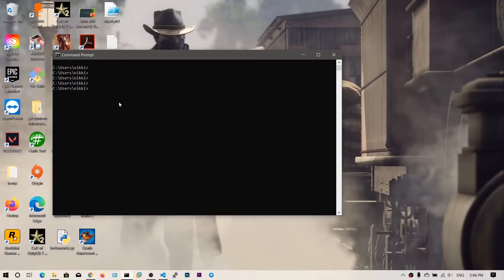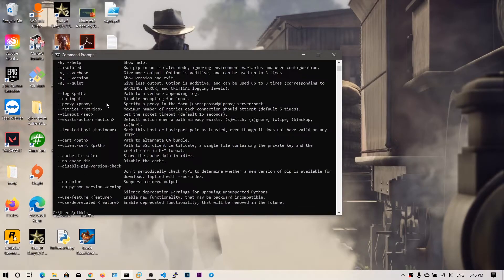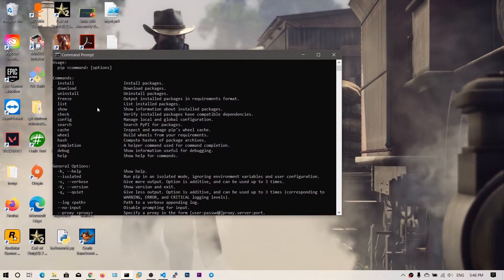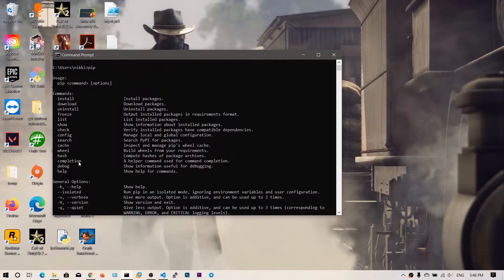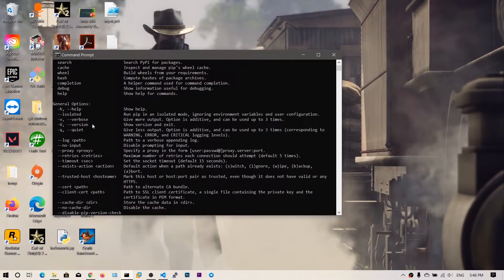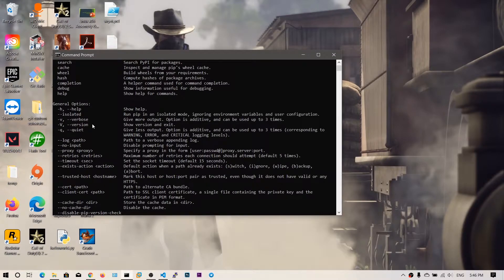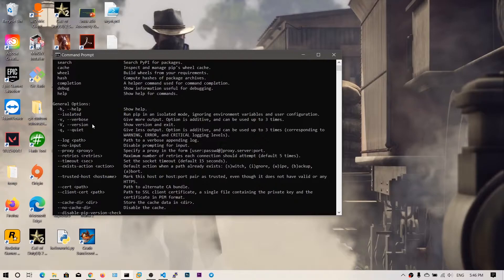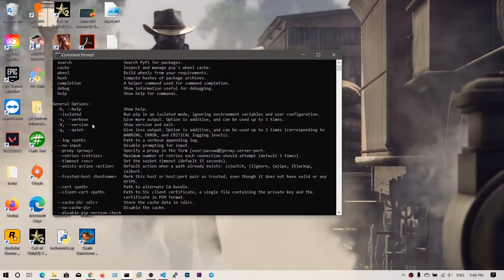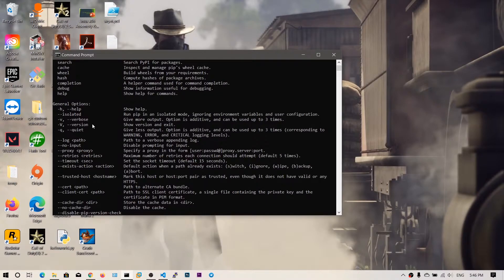So guys, in this video we're going to see about pip, the Python package installer. Pip is like a package installer, similar to Ubuntu's apt, but this pip is only for Python modules. You can import modules into Python which have predefined methods and functions.